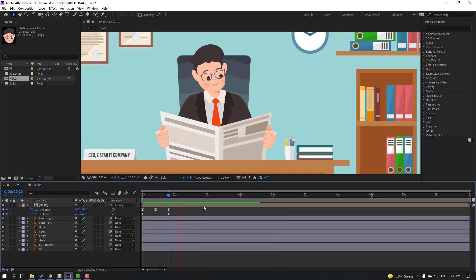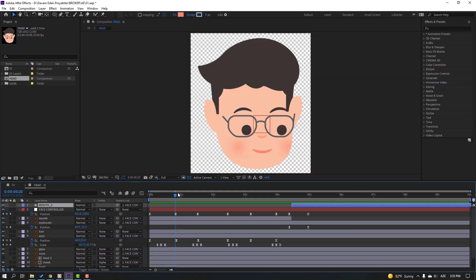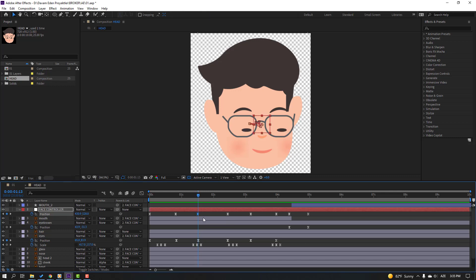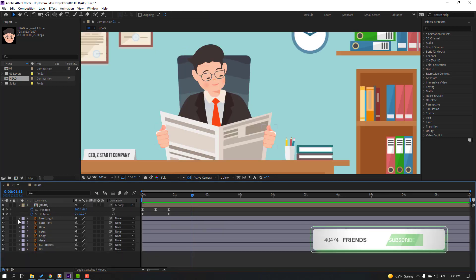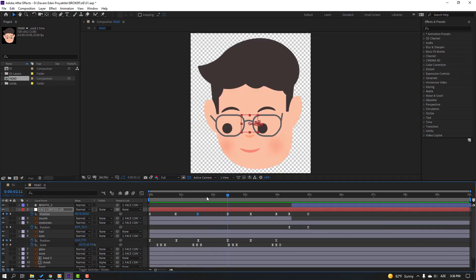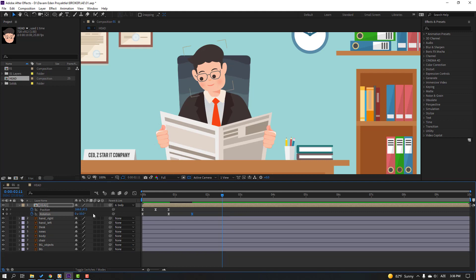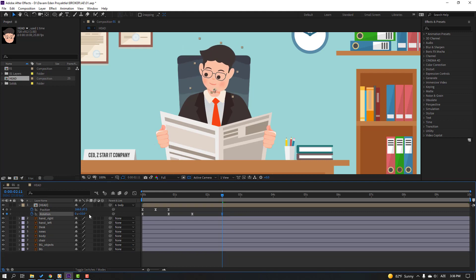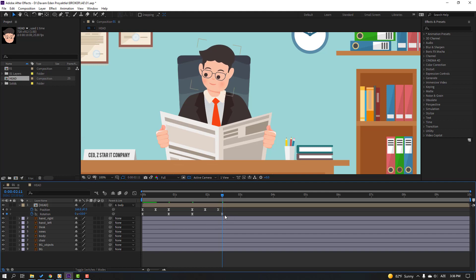Select all keyframes and make Easy Ease. Go to the next keyframe position — this is the next pose animation. Go to main, make a new rotation keyframe, back to here. Go to the last keyframe and change the rotation like this. Select these three keyframes, Ctrl+C, Ctrl+V, and move to here.